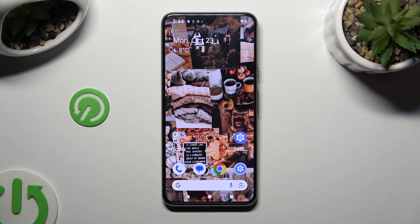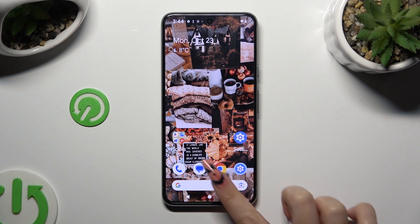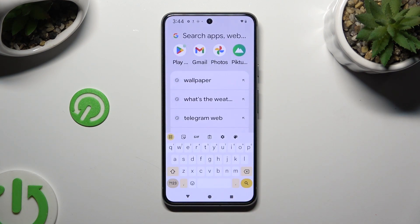Hi, in front of me is Google Pixel 8, and today I would like to show you how you can change and customize your keyboard's theme.